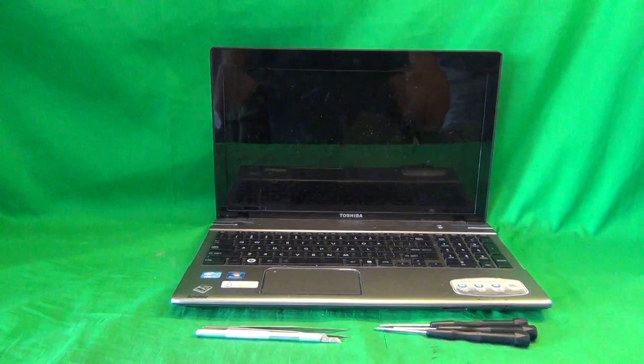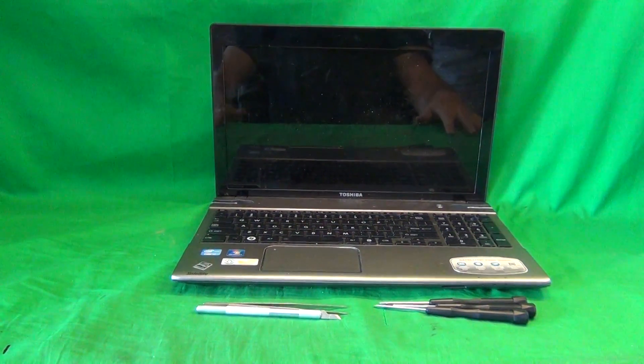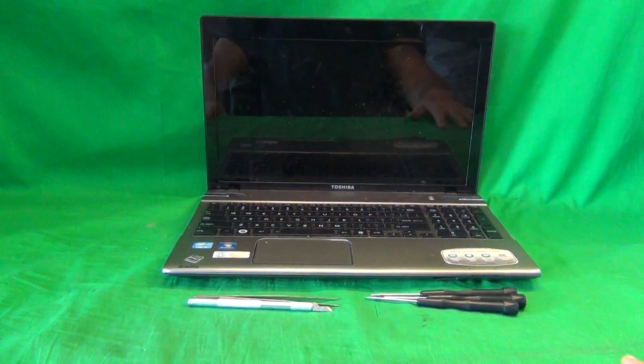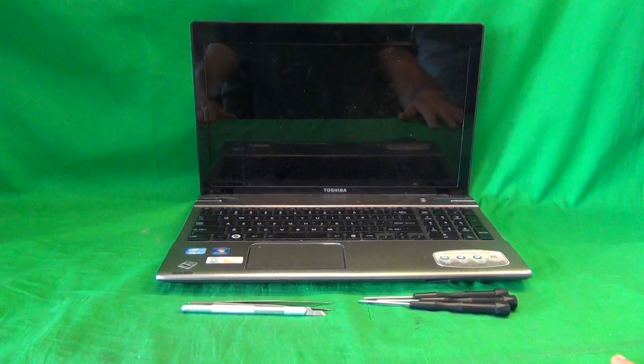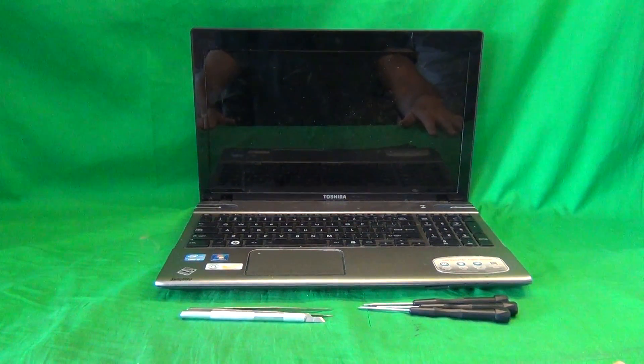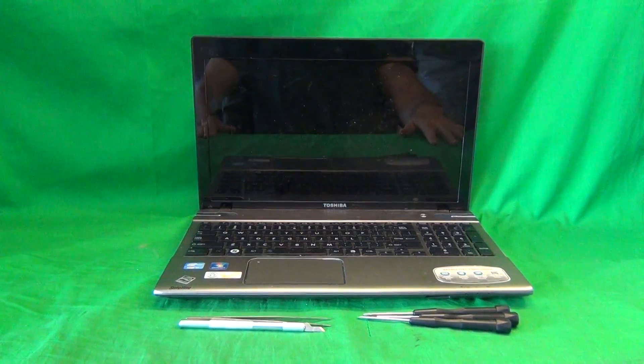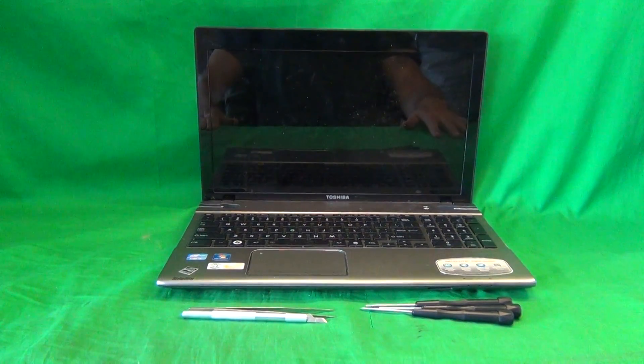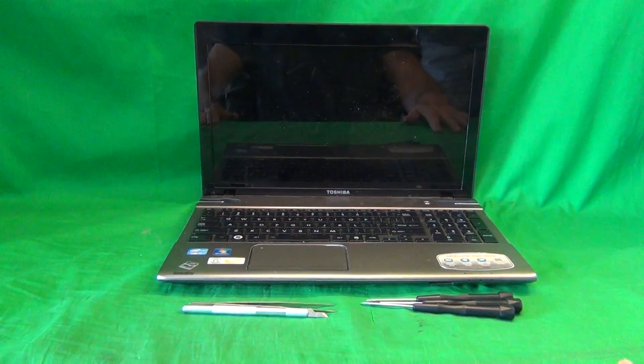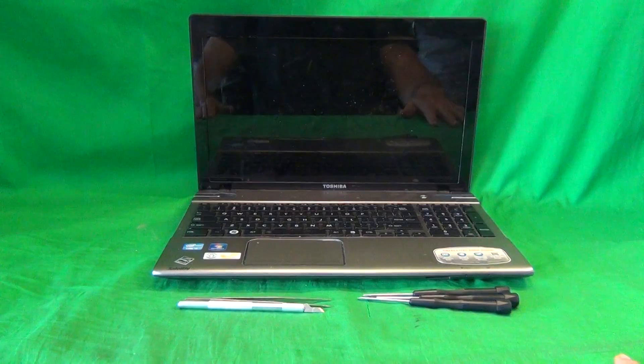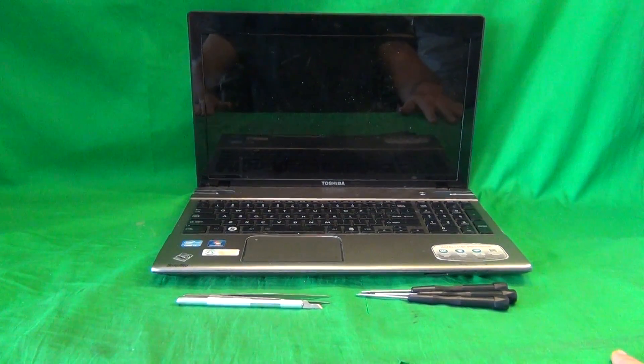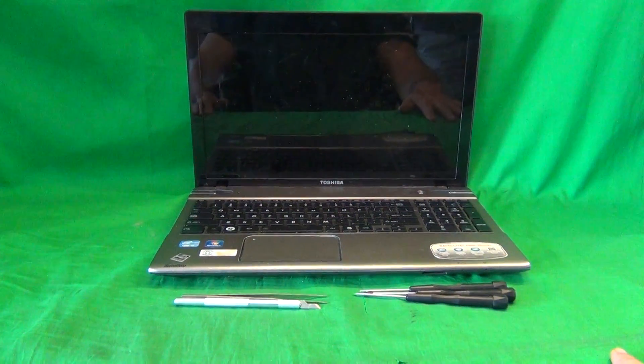This is Eugene Panrutkovic, I'm the LaptopScreenDoc, and the name of the website is www.ScreenSurgeons.com. Today we have a Toshiba Satellite P855 laptop computer with a cracked screen, and I'm going to show you how to replace it.